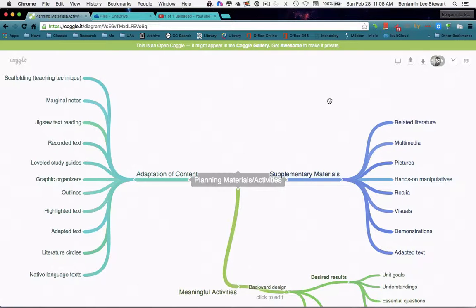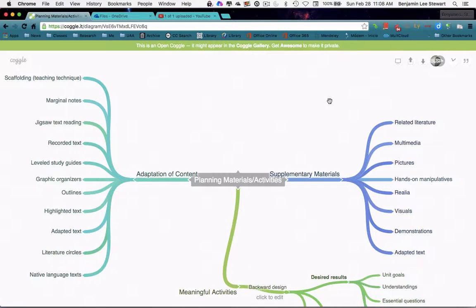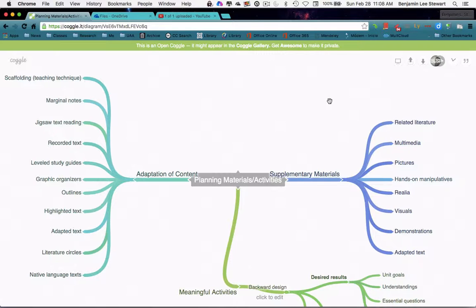So we looked at deep structure and the relationship between deep structure and surface structure, where we look at the specifics of language. In our case, we might look at listening, speaking, reading, and writing. We might look at grammar and specifically vocabulary.